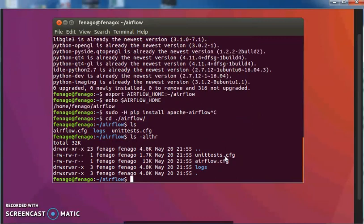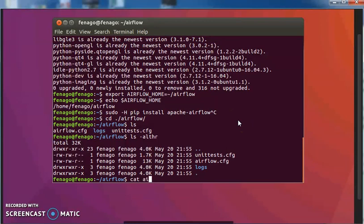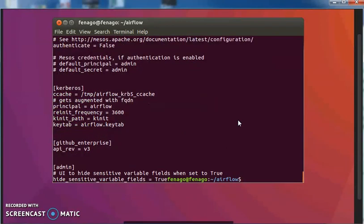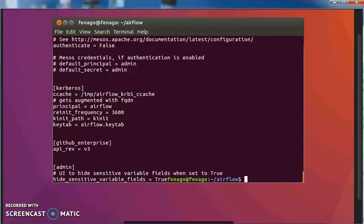then you'll see a couple of different files here. A logs directory, a unit test config file, and an Airflow.config file. And that Airflow.config file, that's the one that we'll go back to a little later. So now we have it installed.